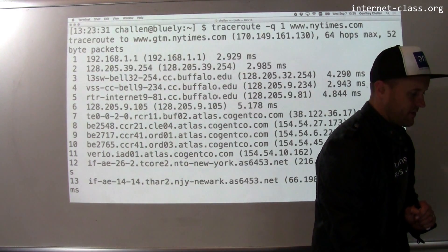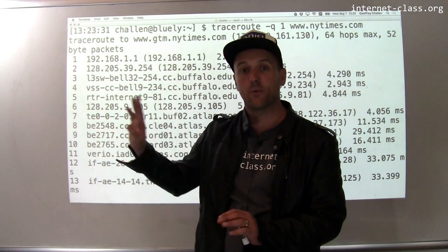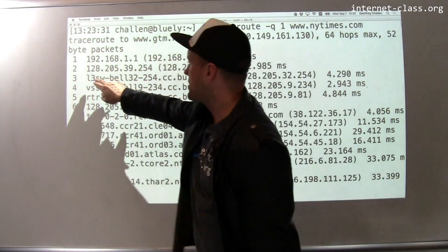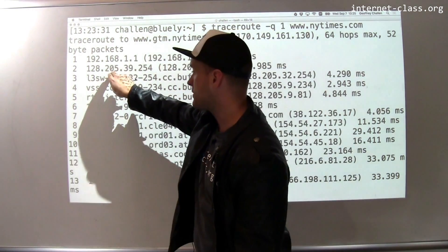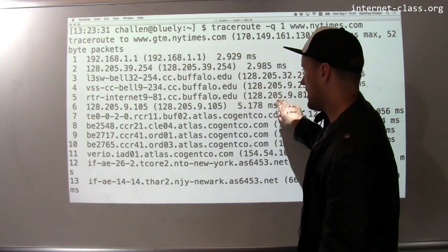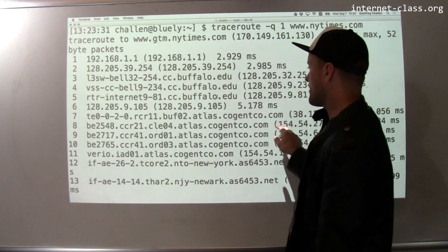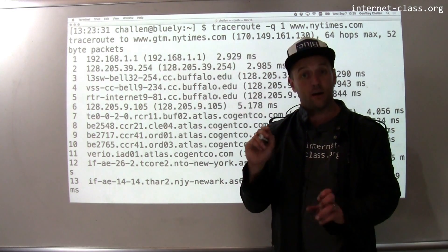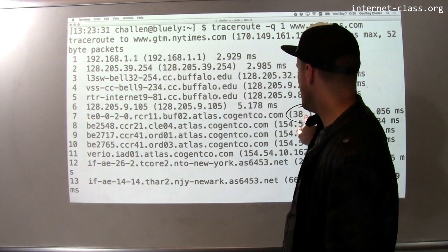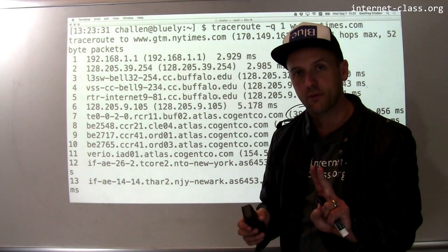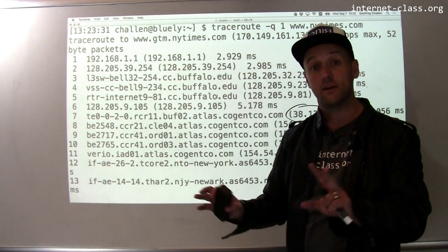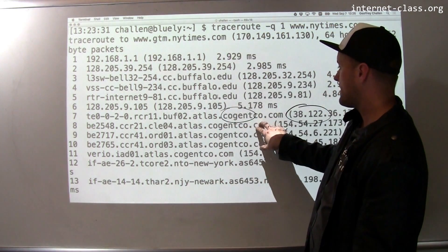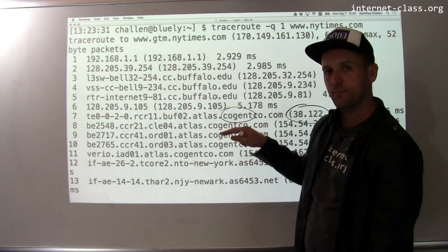But we can already see some really interesting stuff. This is the same router that was my first hop on the way to Testify. Then things start to get different. These IP addresses — 128.205 — are University at Buffalo IP addresses. So here are several hops within the University at Buffalo network. And now here's the first IP address, 38.122, that's not part of the UB Class B network — it doesn't have the prefix 128.205. This is actually one of the two internet service providers that the University at Buffalo peers with — an ISP called Cogent. That's how we get data from our network out into the core internet.